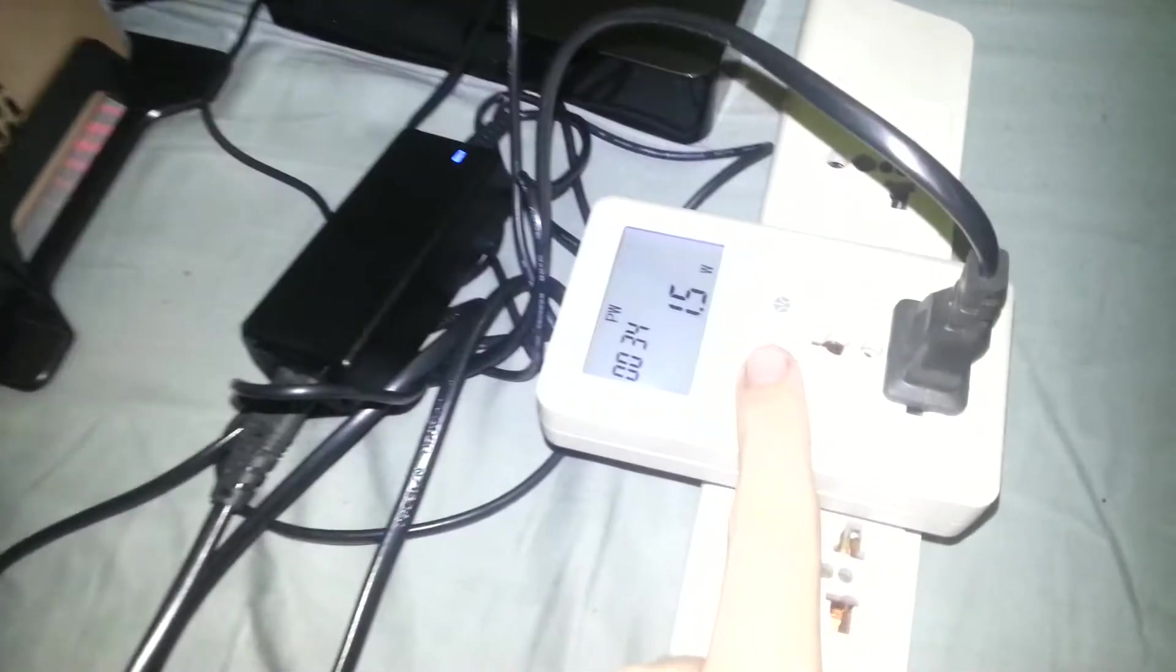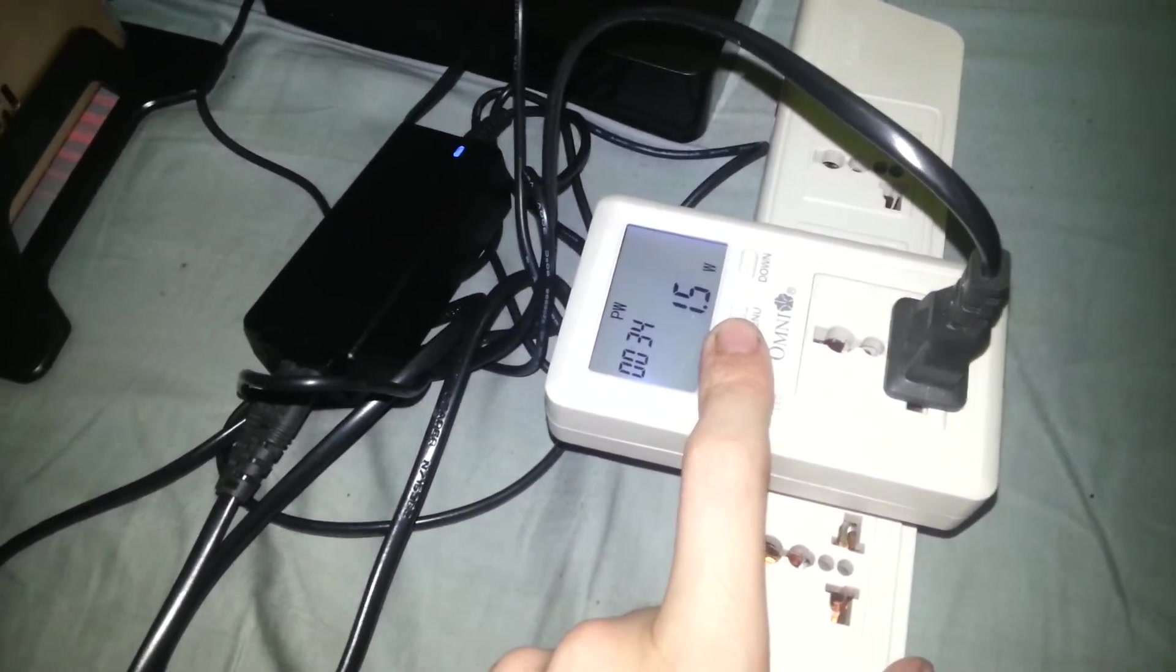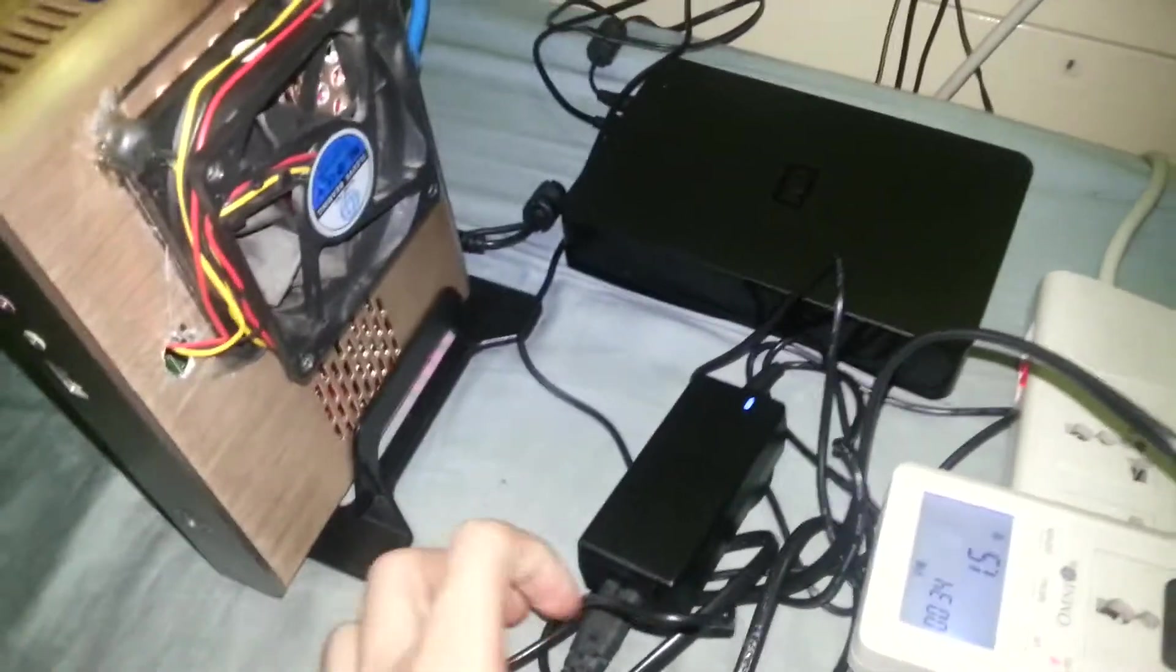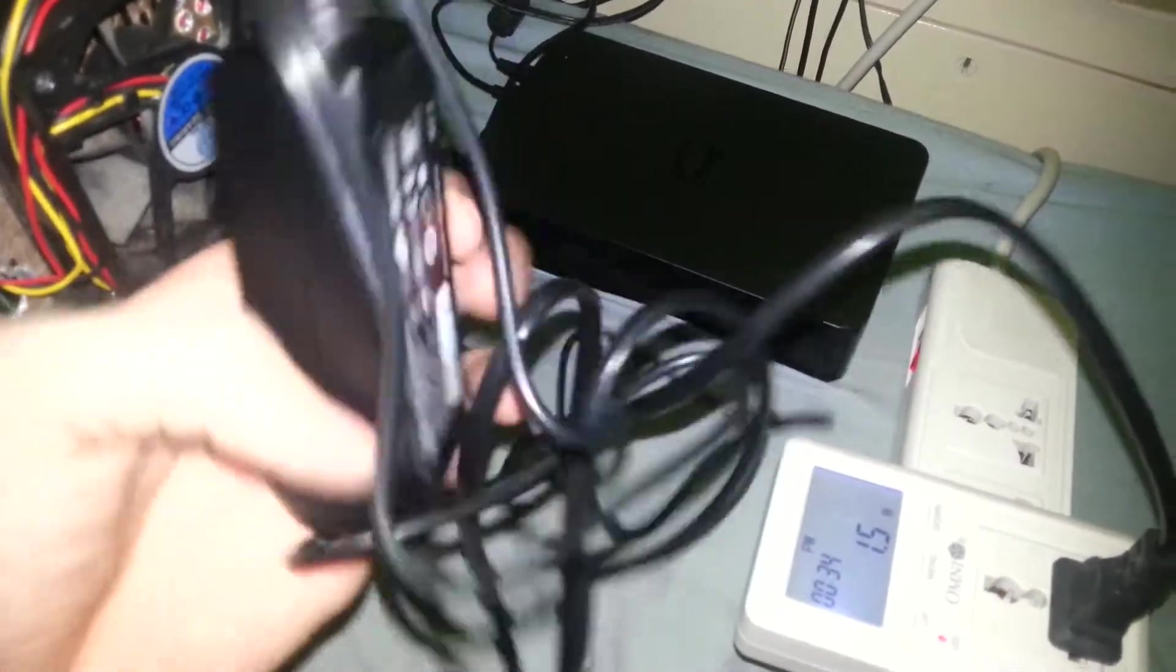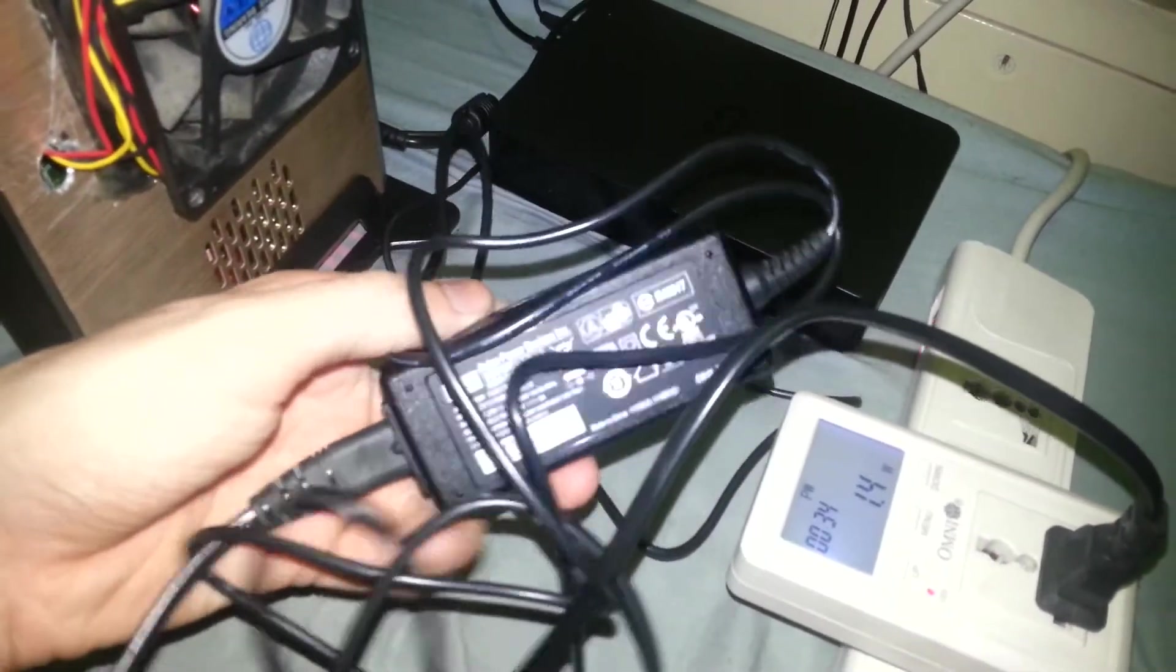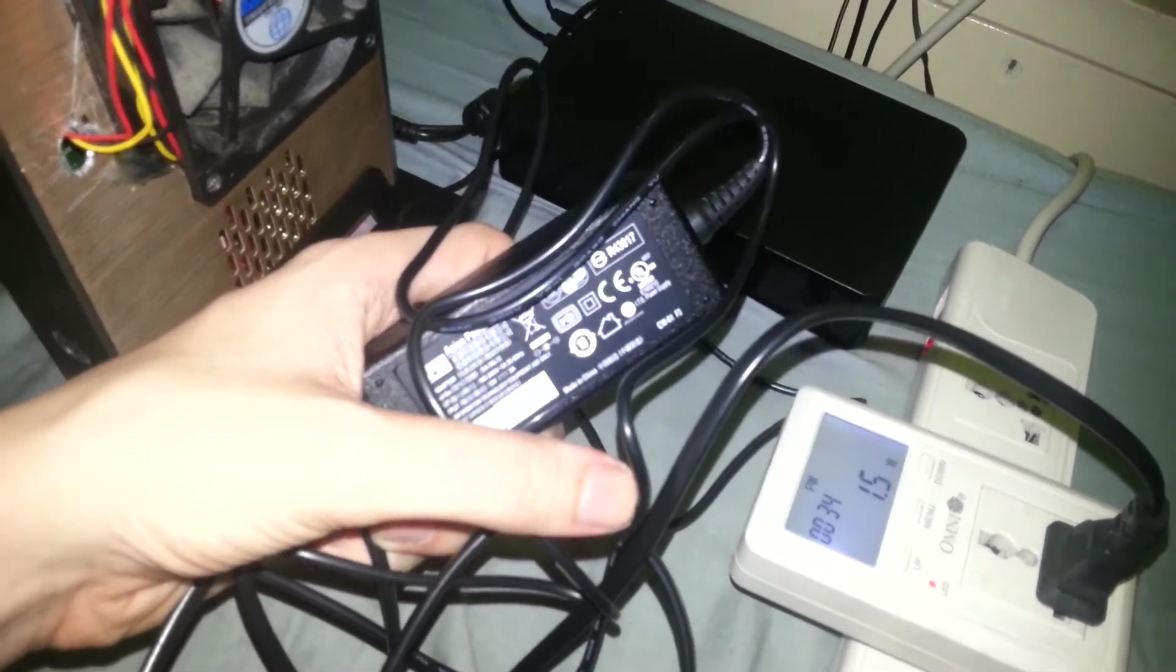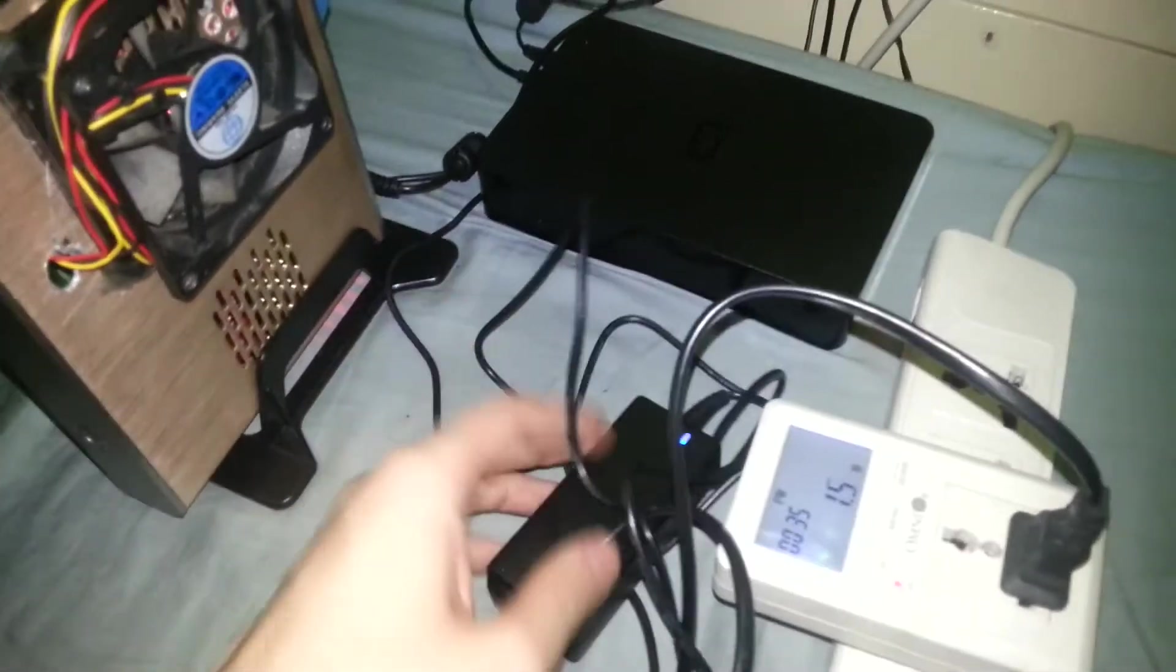On standby it uses 1.5 watts which seems a little bit higher but it doesn't really bother me because I'm going to be running it 24/7 anyway. Little power adapter here, it's 12 volt 3 amp so it could potentially use up to around 30-35 watts but it doesn't.